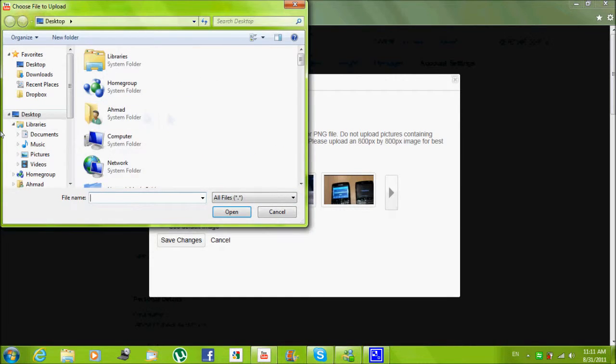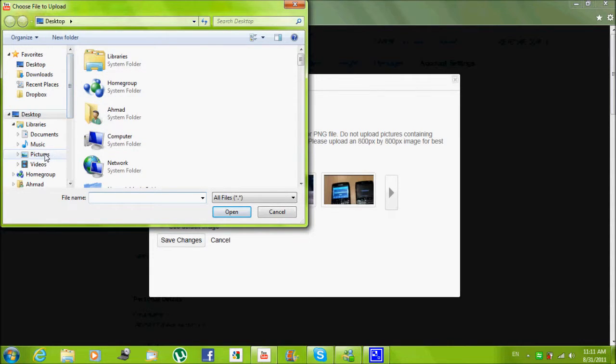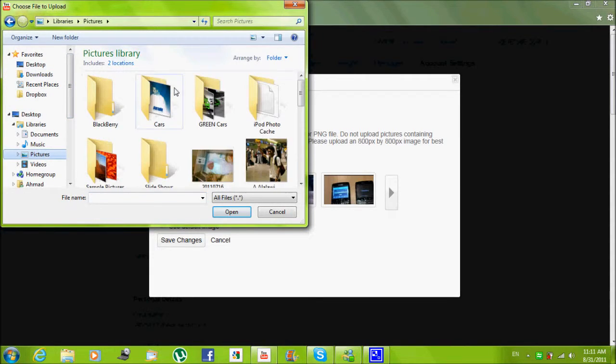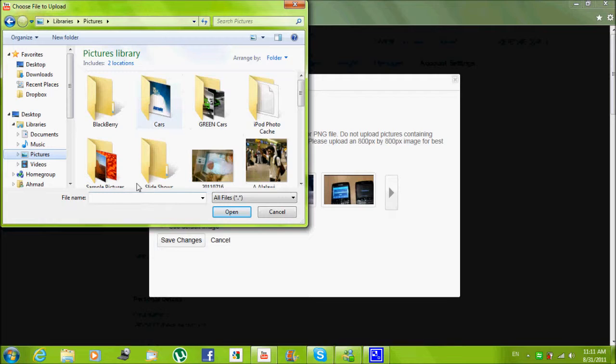Then underneath your picture select change, then click on change picture, then click browse and choose the picture that you want to upload.